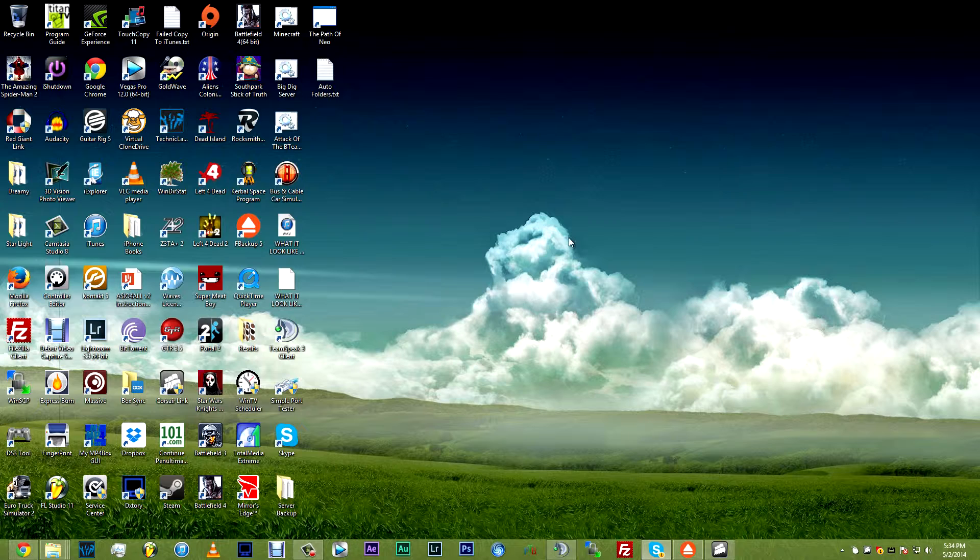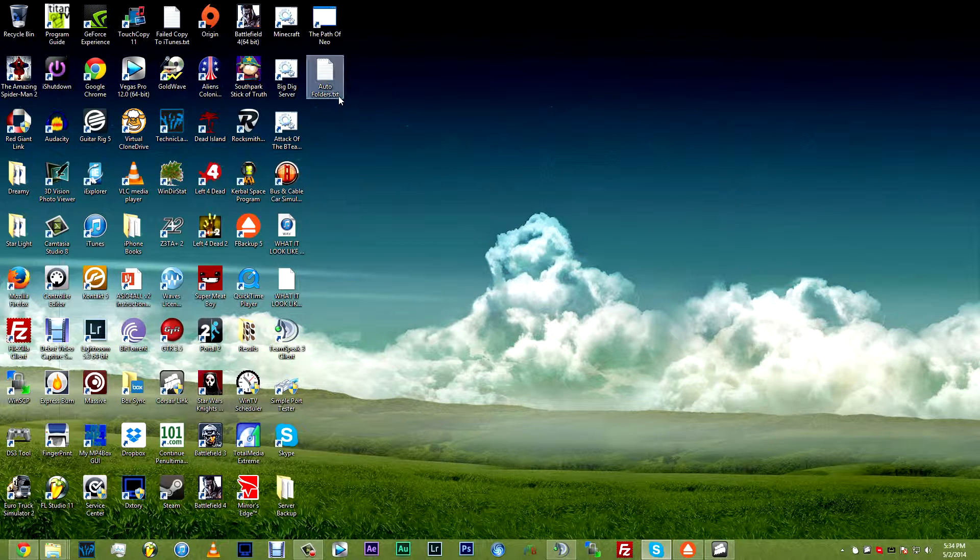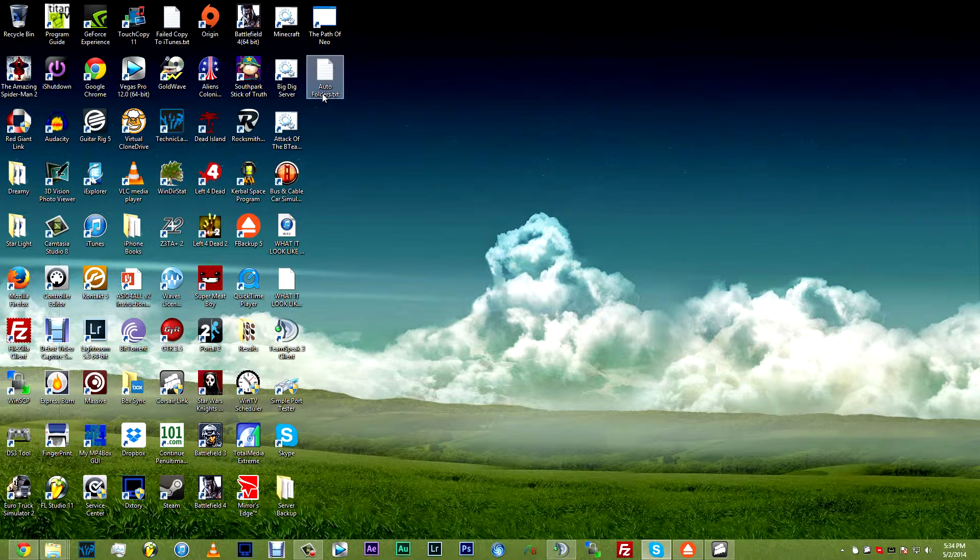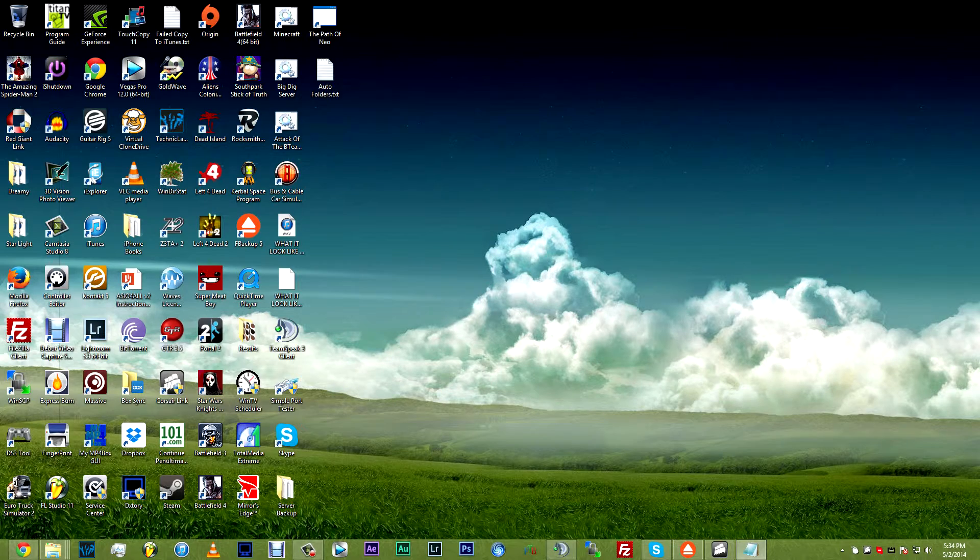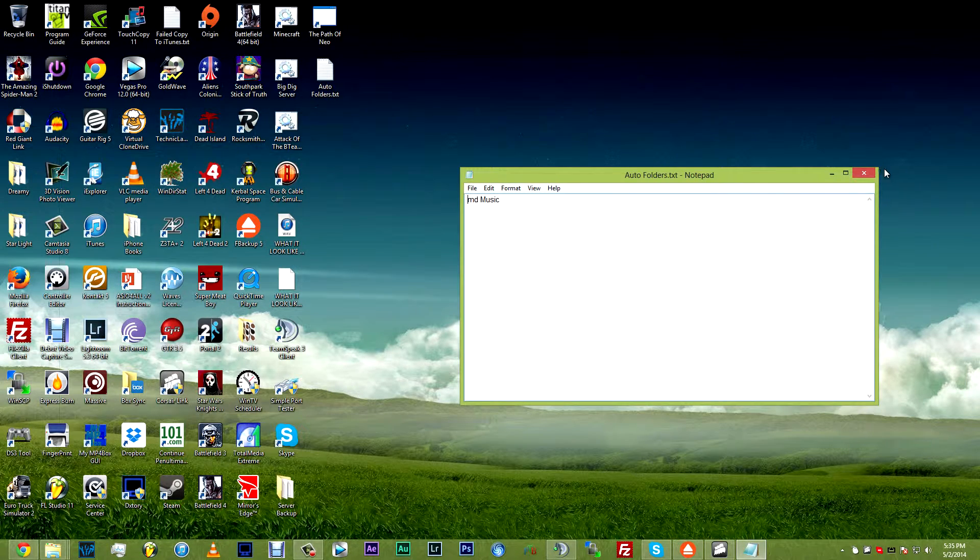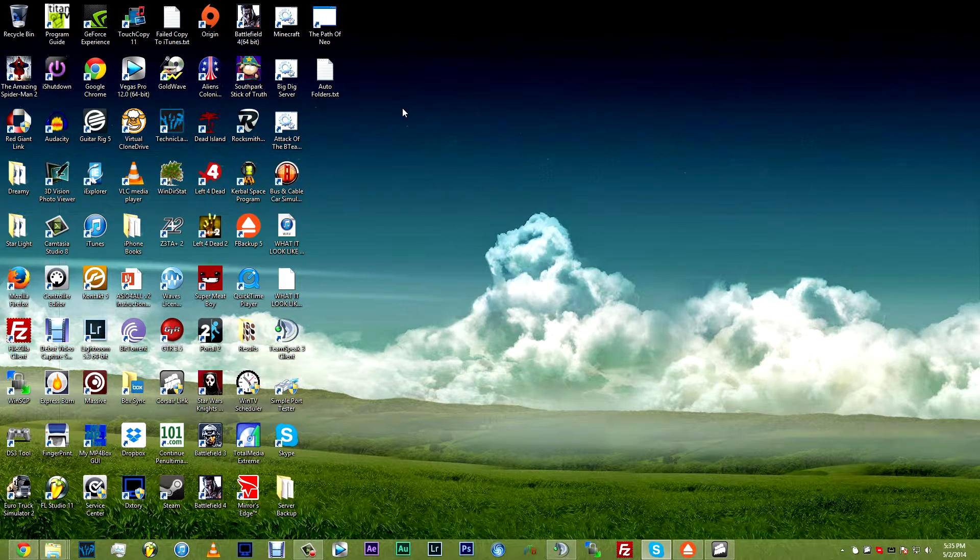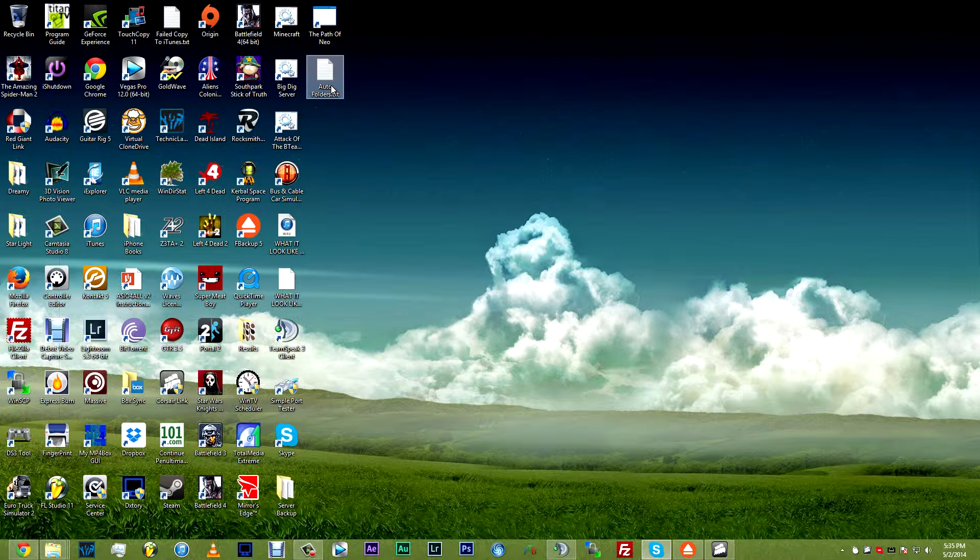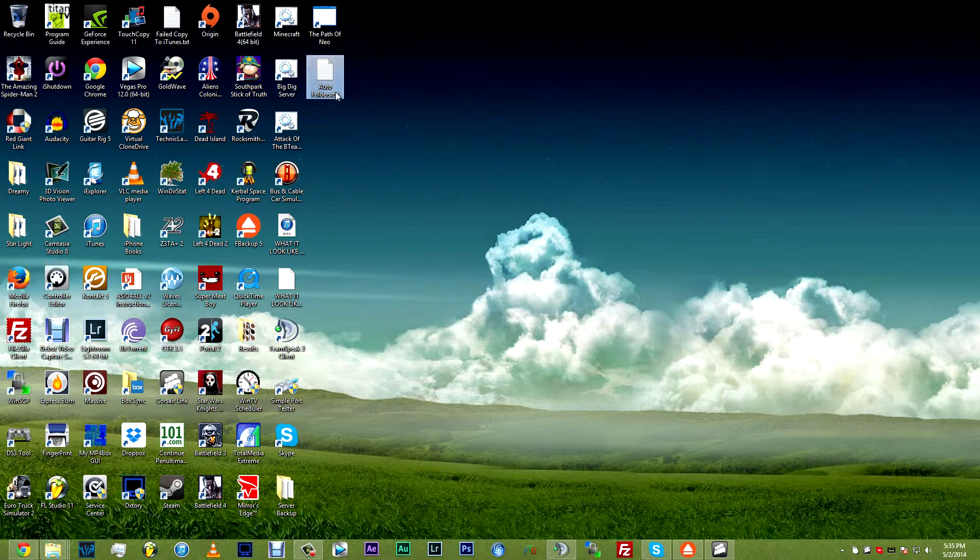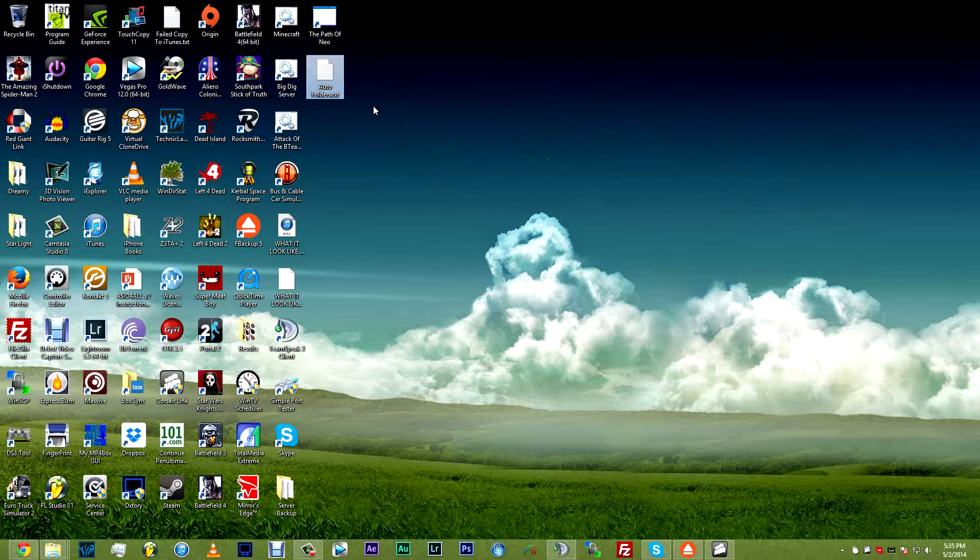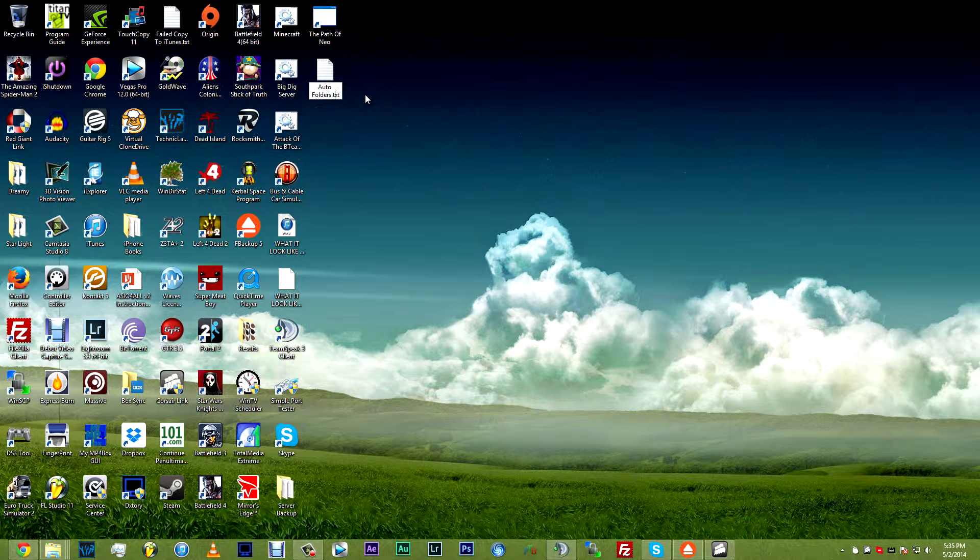So we can exit out of that right now and as you can see right here, here is the AutoFolders.txt. If I open it in Notepad, it says MD space music, which is exactly what we want. Now you want to come over to the file and either click on it once until it's highlighted, click on it again or hit F2, this will bring up the renaming format.